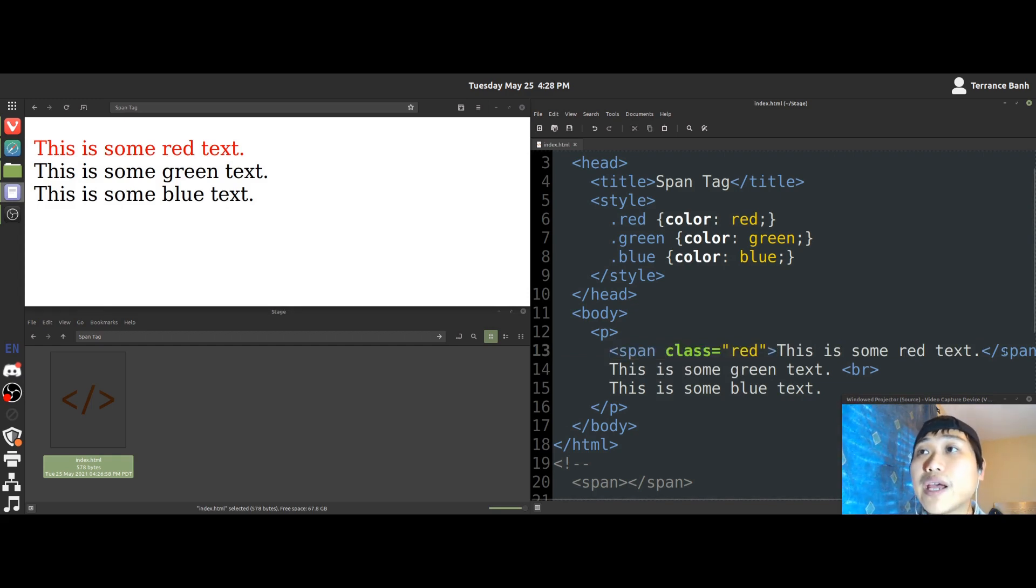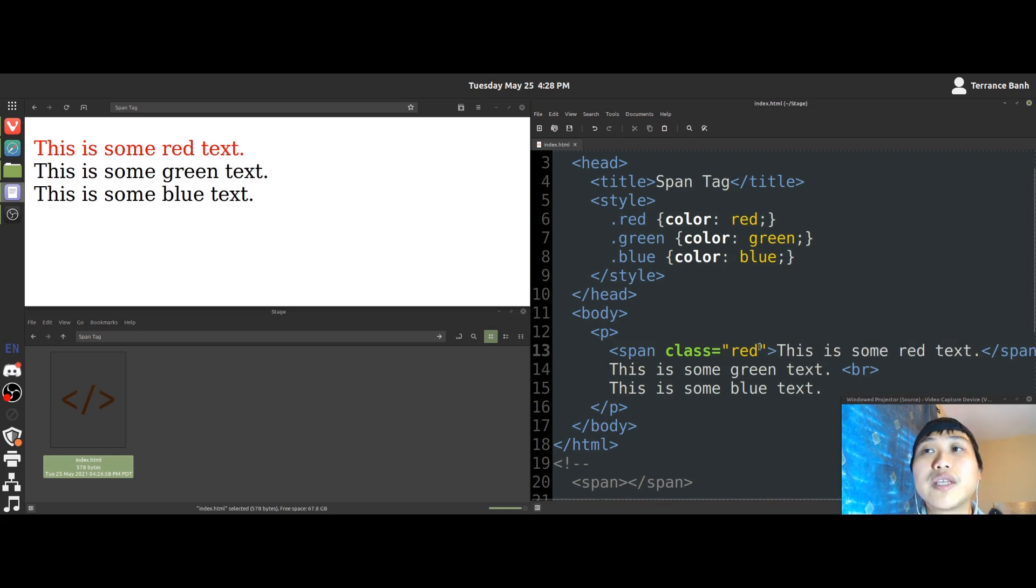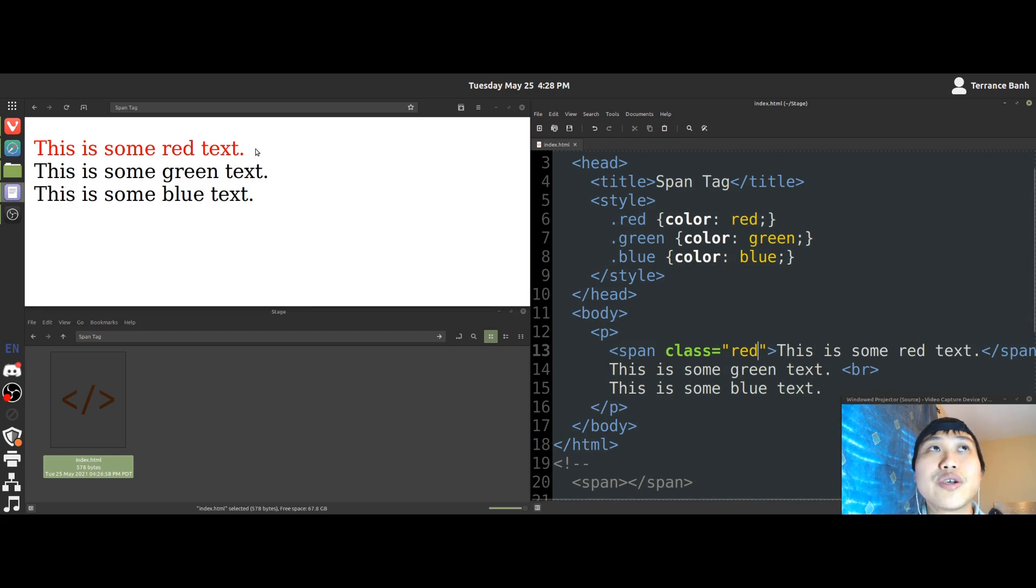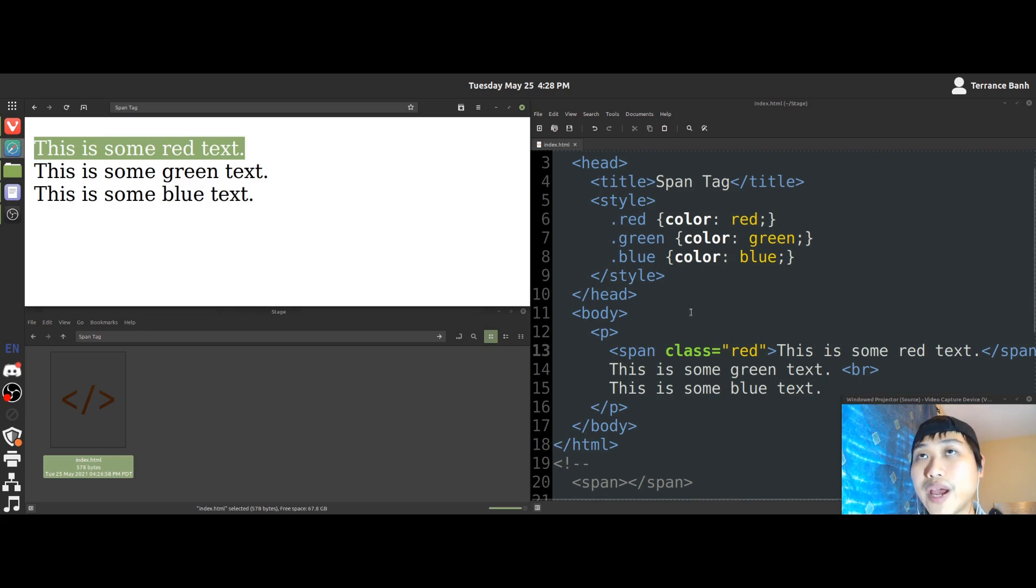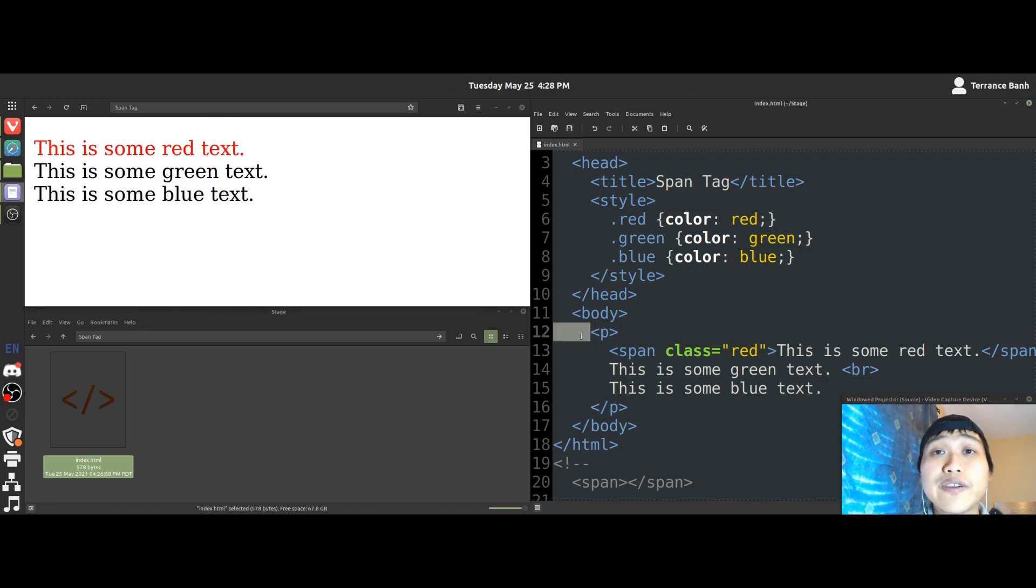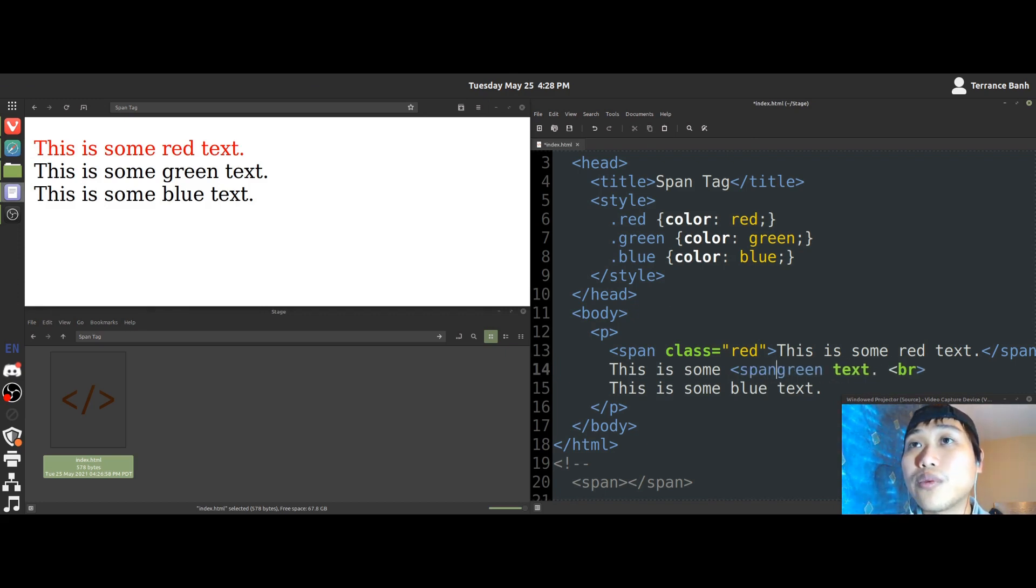So the span tag is supposed to be used for taking some bit of text and then giving it a different look. In this case, we have changed this line of text into red. And we can do this with various bits of text. So let's say if I did this with just this one word here.